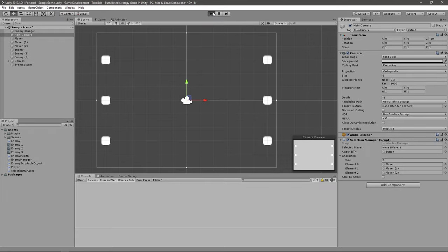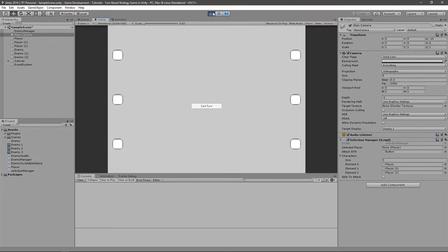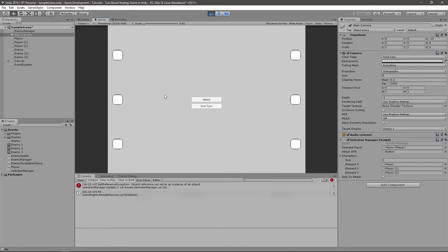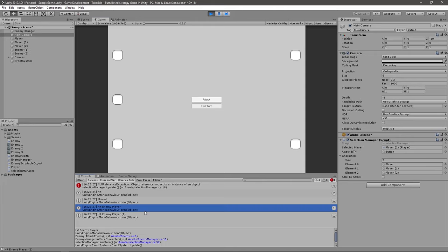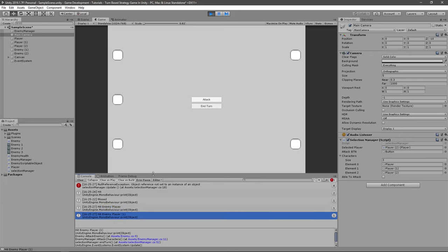Let's hit play to test it. Hit, miss, and hit. When I end turn, you can see it hit Player and Player One. So those two are hit. In the next episode we will add a health system to these players, and then we're going to decrease health every time they get hit.